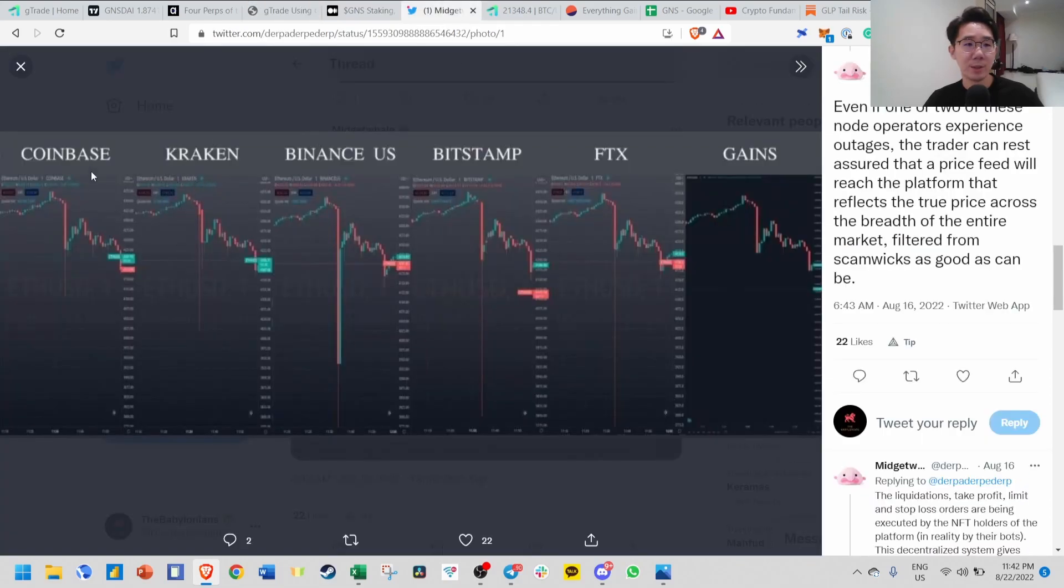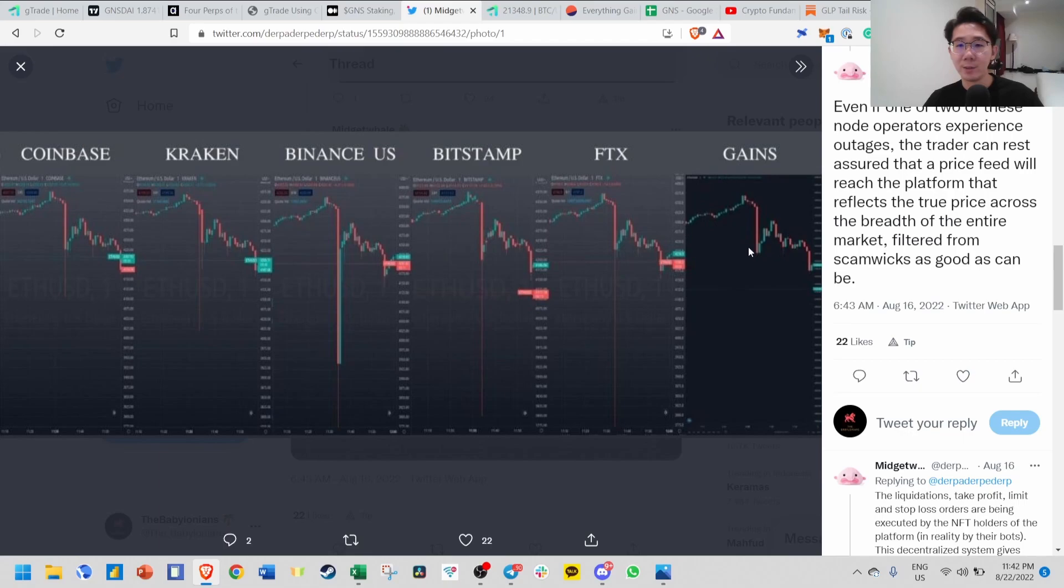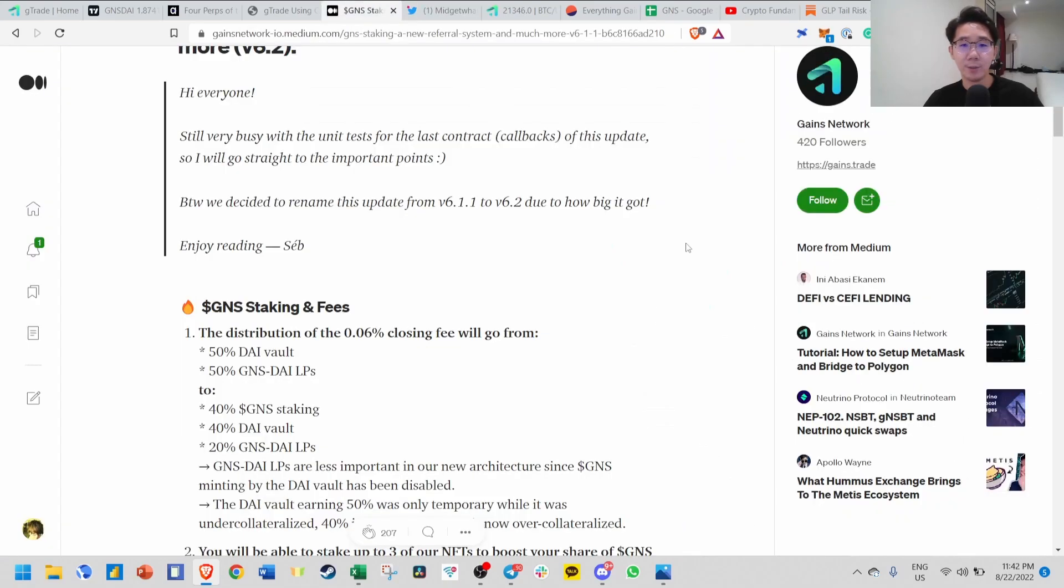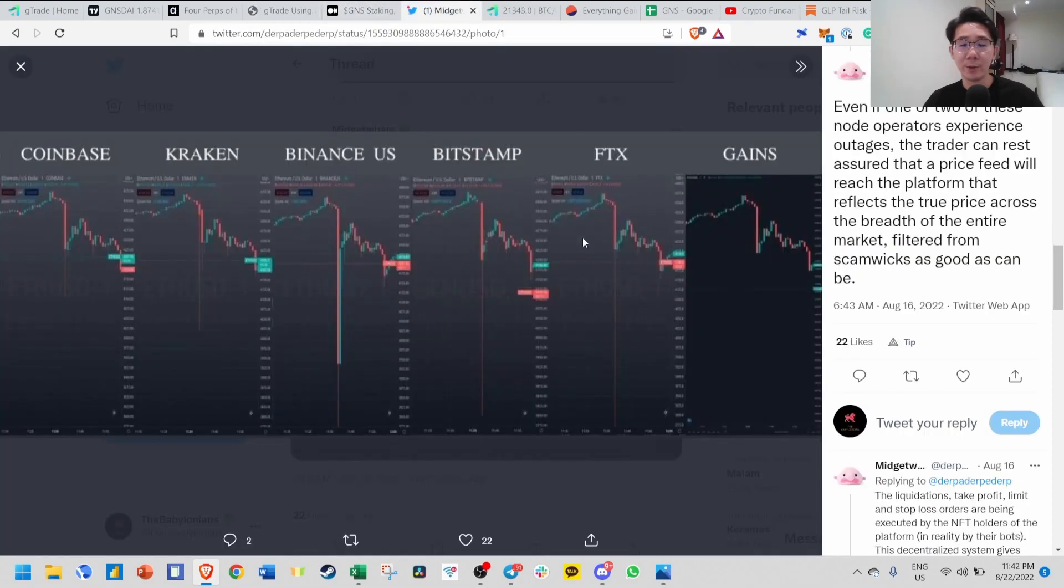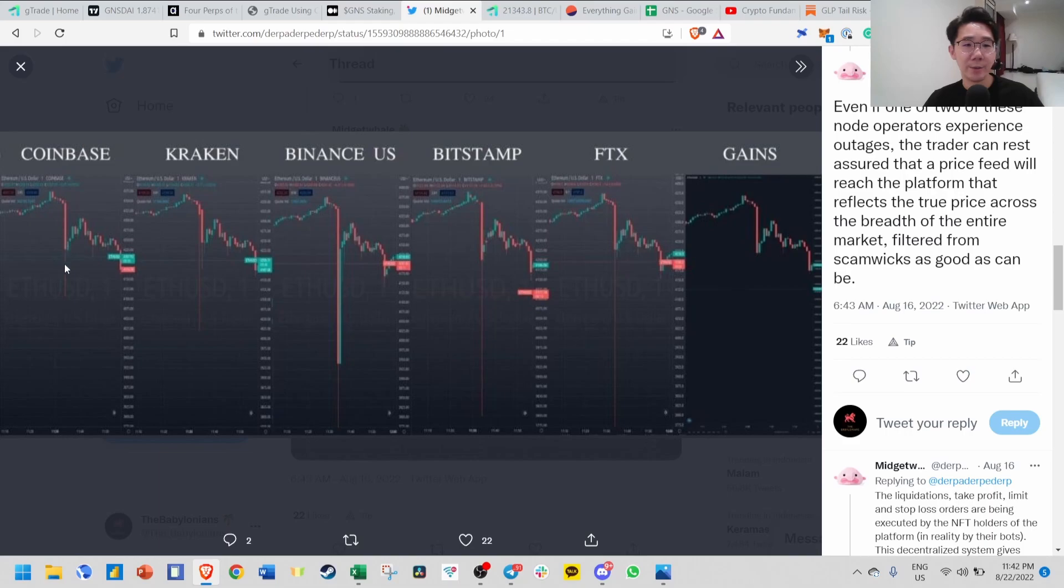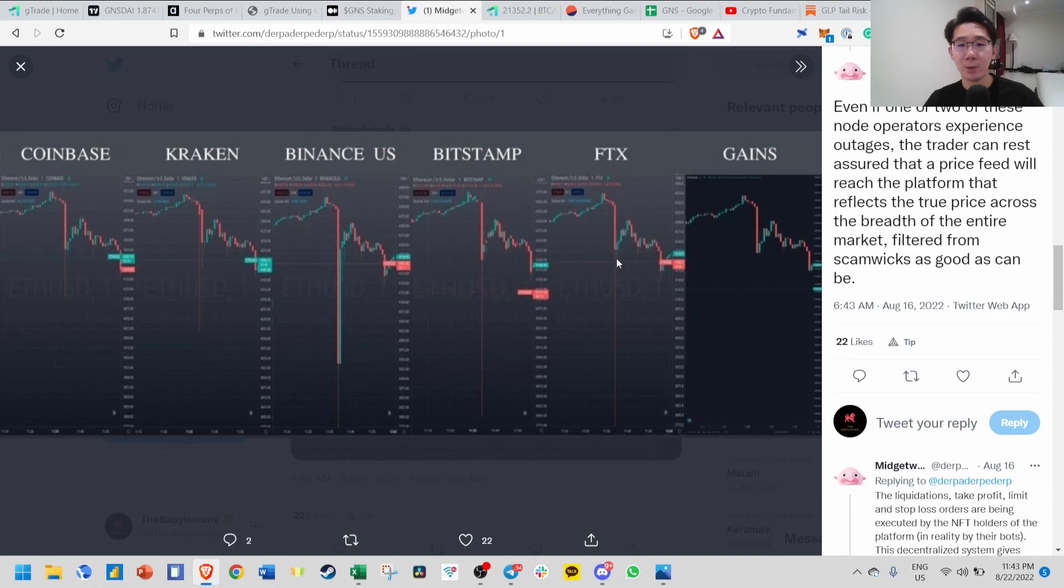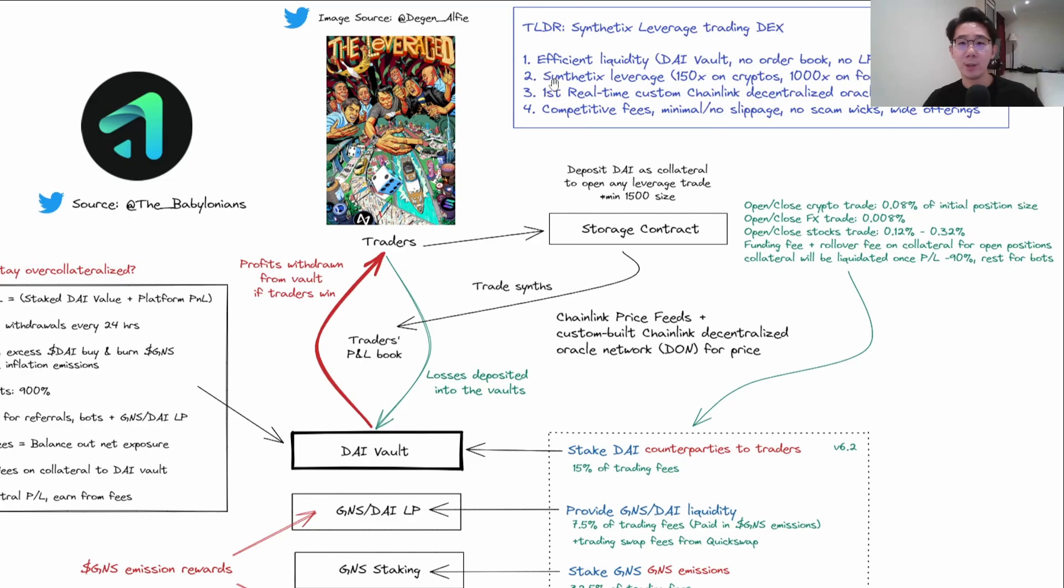This aggregator contract is taking the average of the average and has a price filter to filter outliers. You can see over here the different exchange prices, and Gains is actually a very clean chart because they filter out all these outliers. This is very important, especially if you're on very high leverage. If you were trading on any of these centralized exchanges, you would have been liquidated, and even a 1-2% move can affect liquidations or your bottom line P&L.